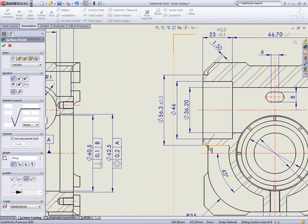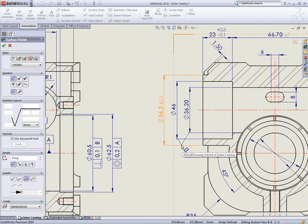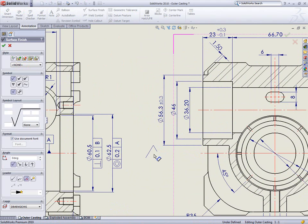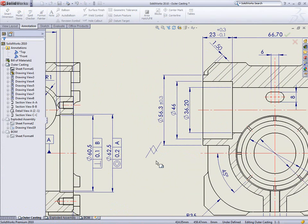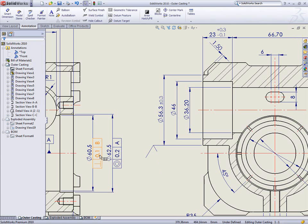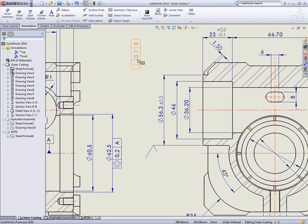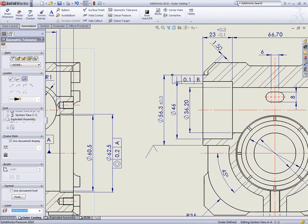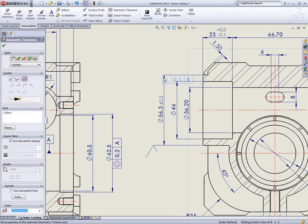Surface finish symbols and geometric tolerances can always be added to model geometry and then moved to look as if they are attached to the dimension extension line. This had some limitations which have now been completely removed by allowing them to be attached directly onto the dimension and moved to any location.